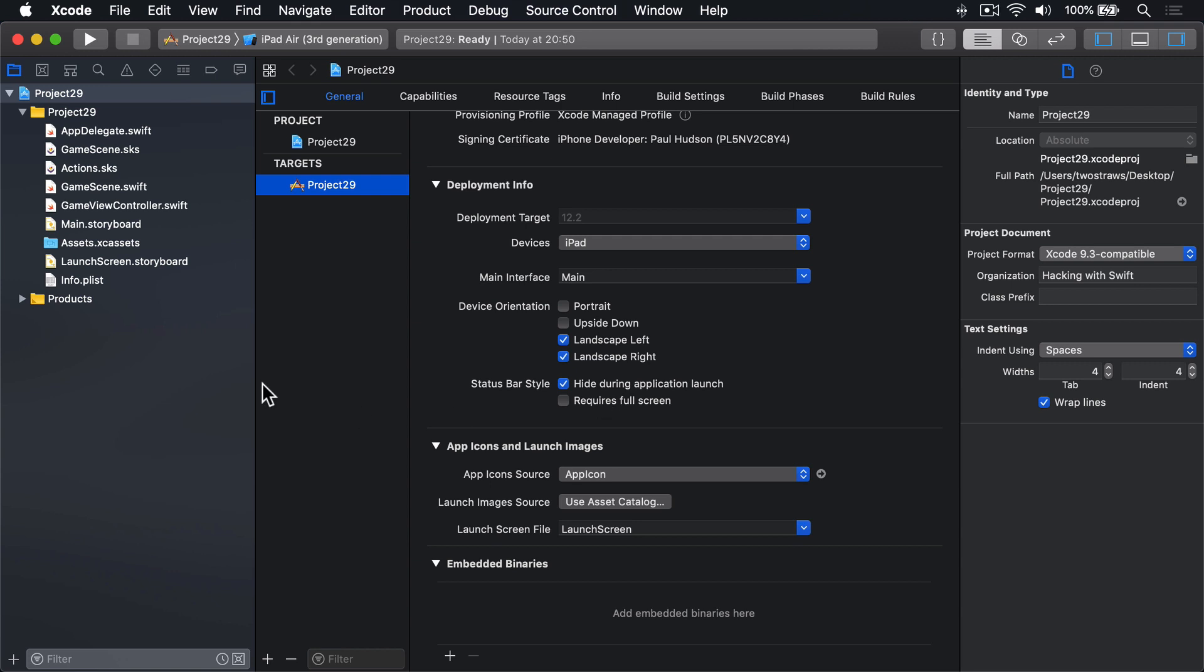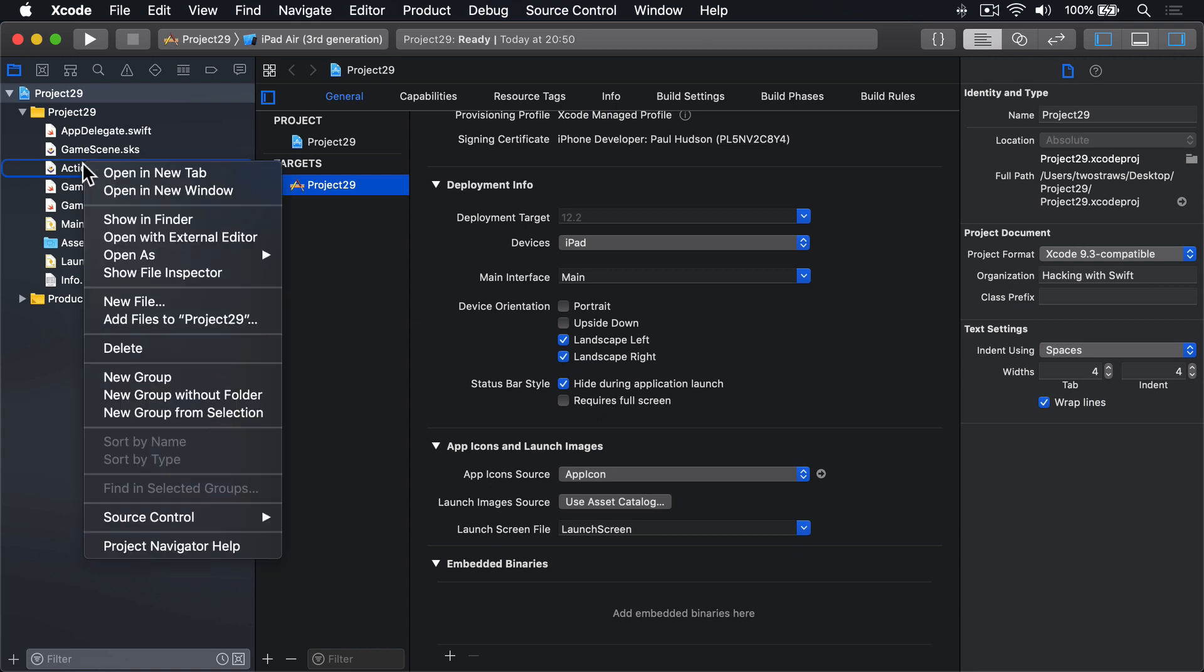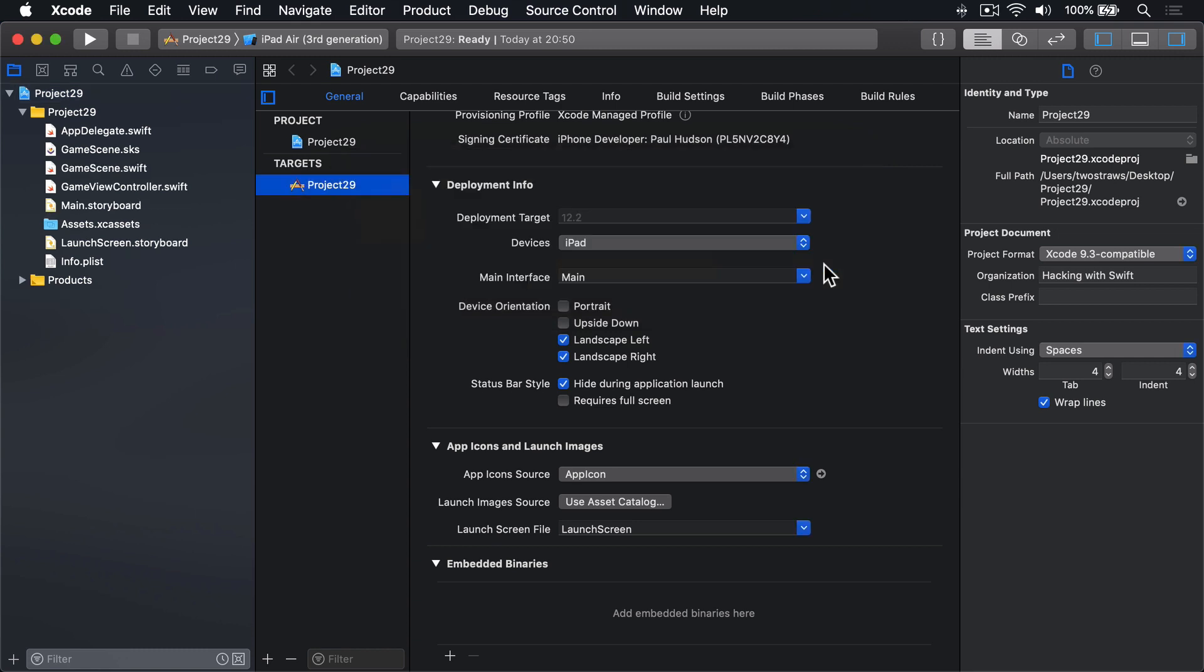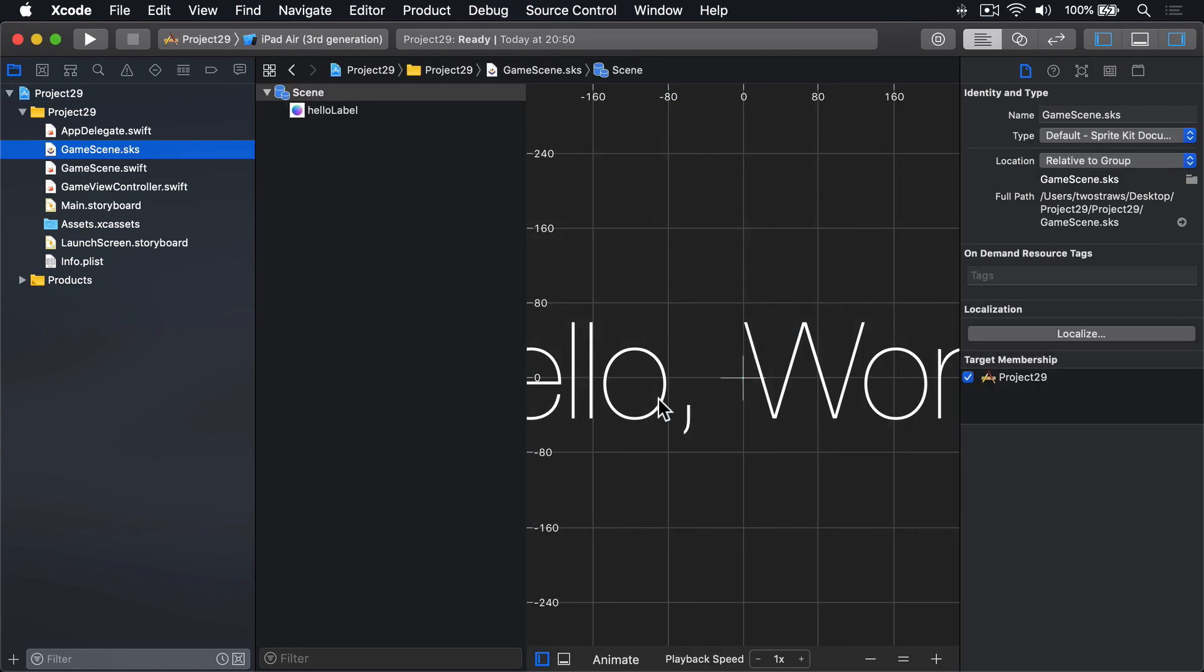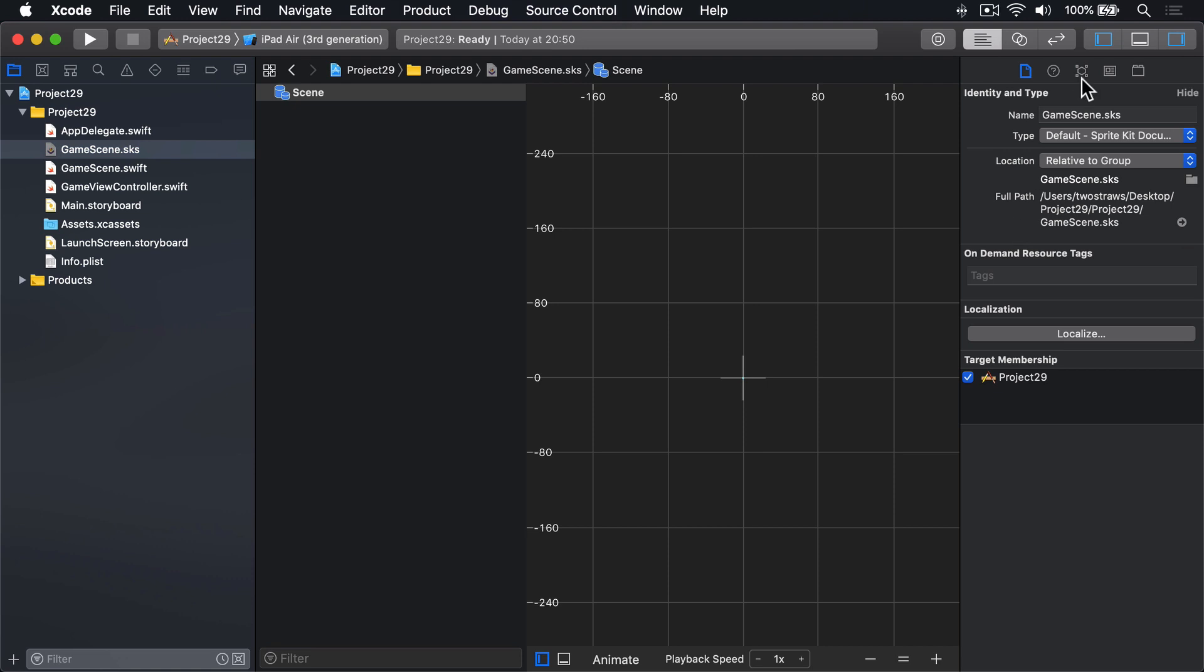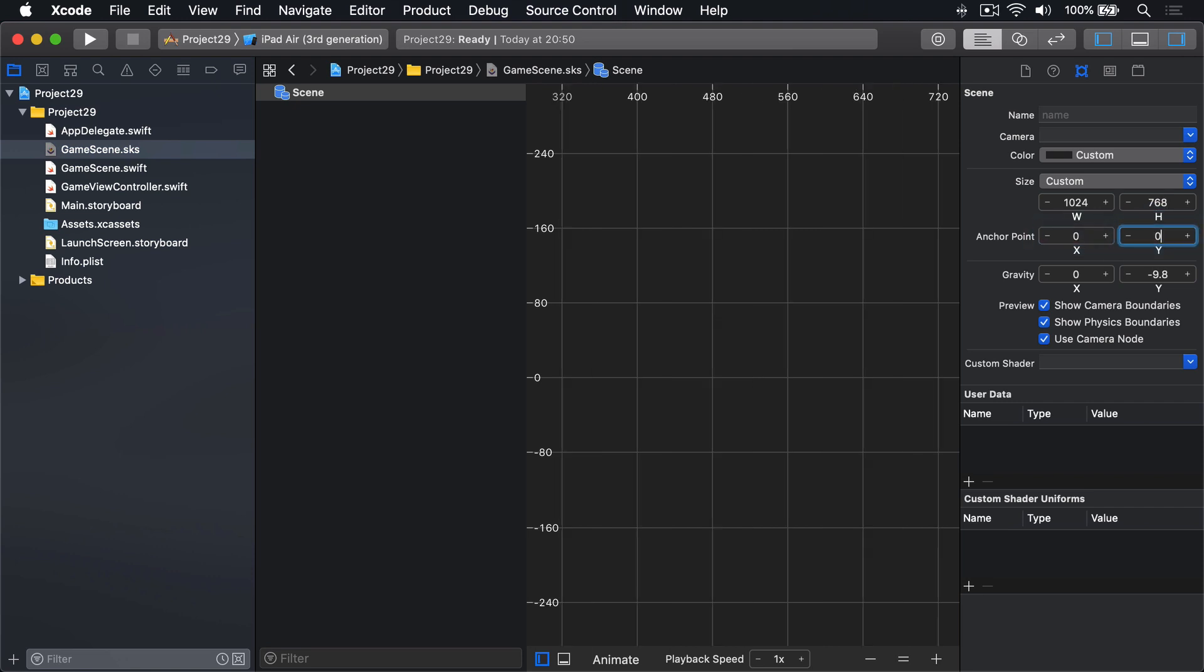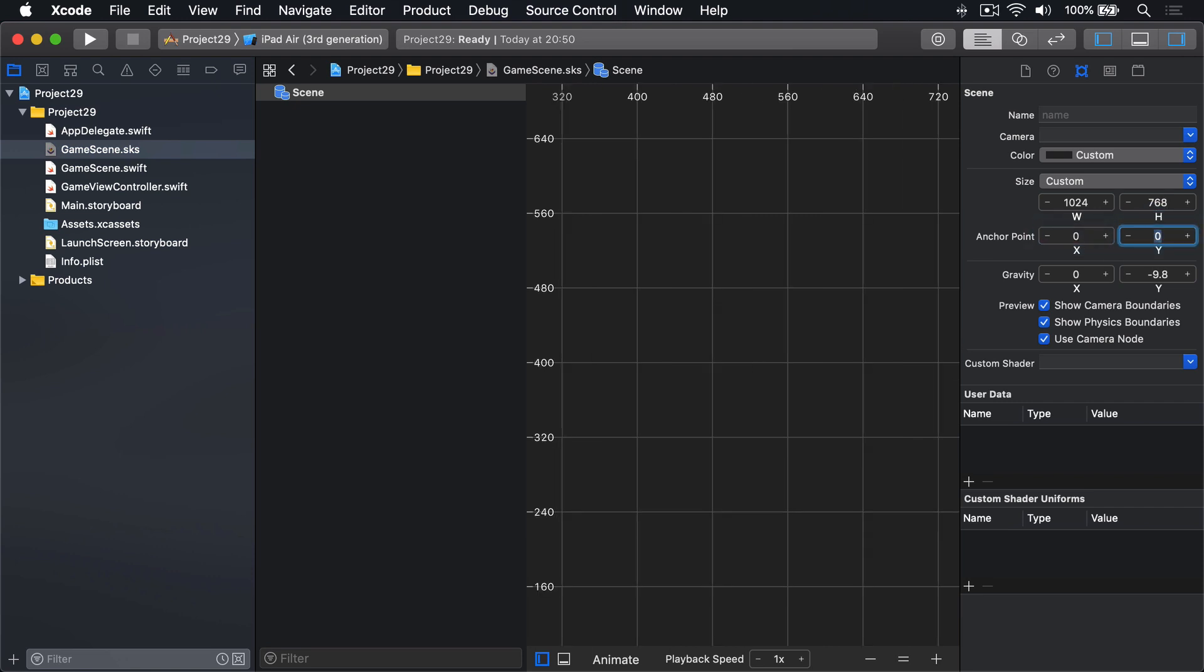Then we've got to go ahead and clean up our code. So delete Actions.sks, move to Trash, go into GameScene.sks, scrap Hello World, change the size to be width 1024, height 768.